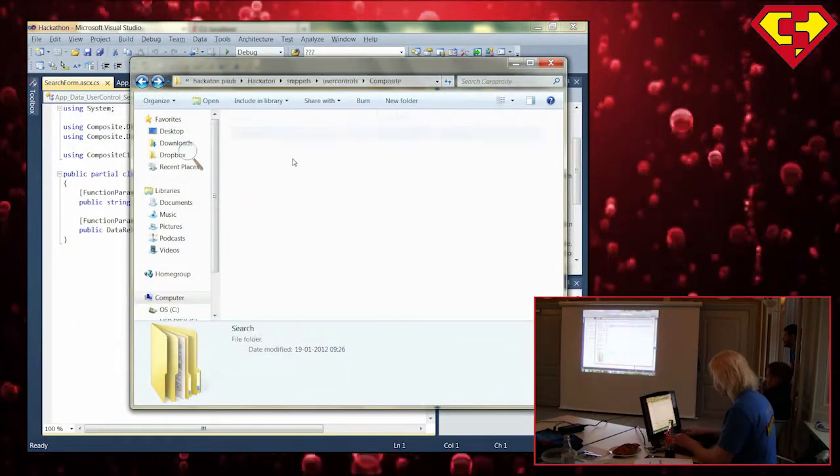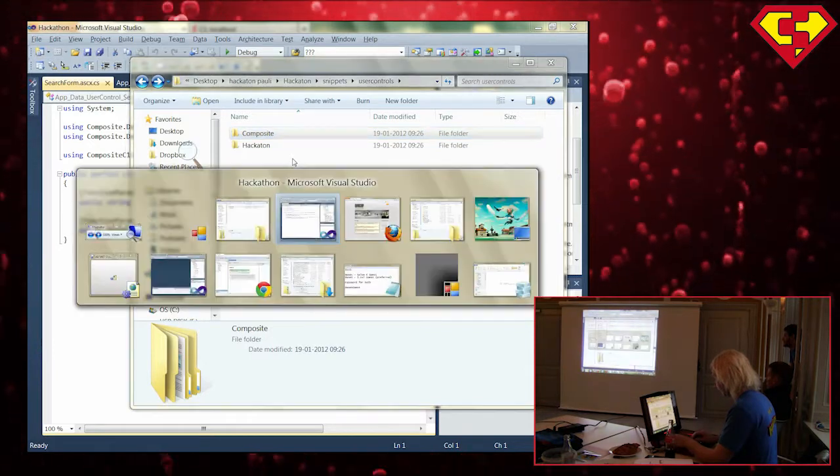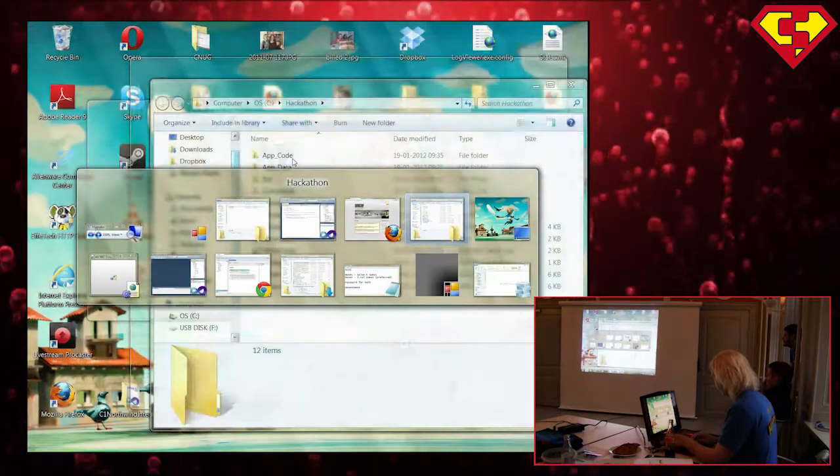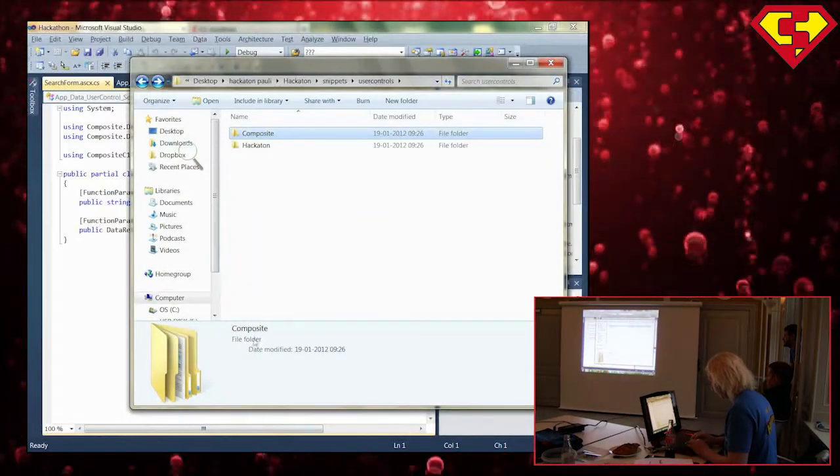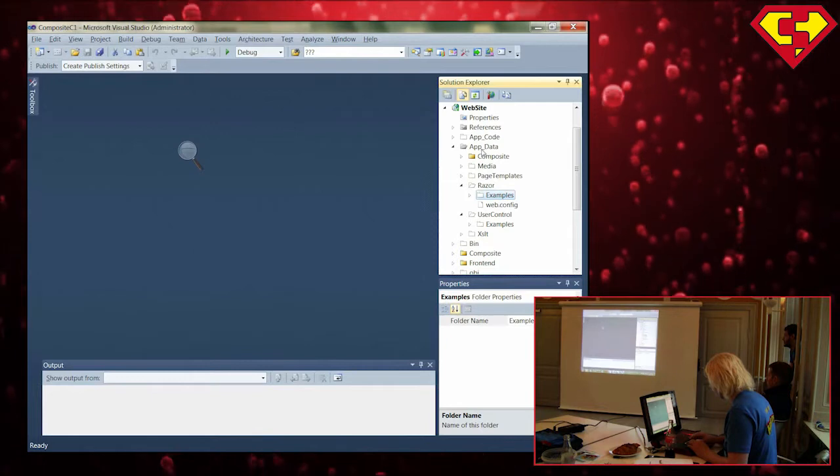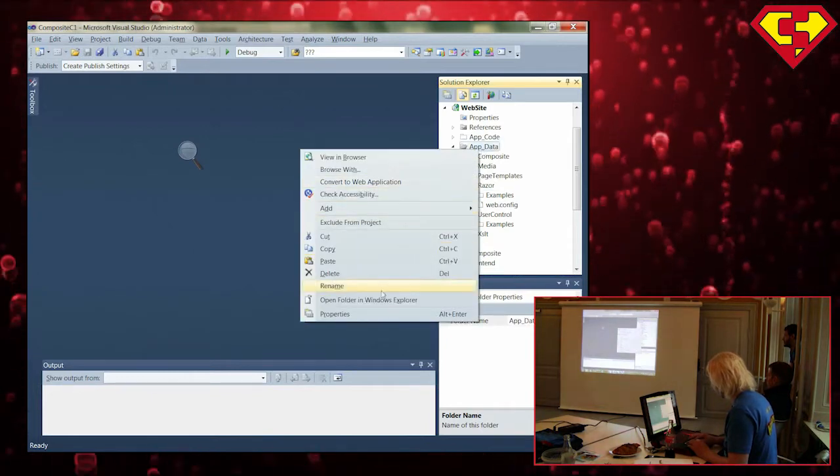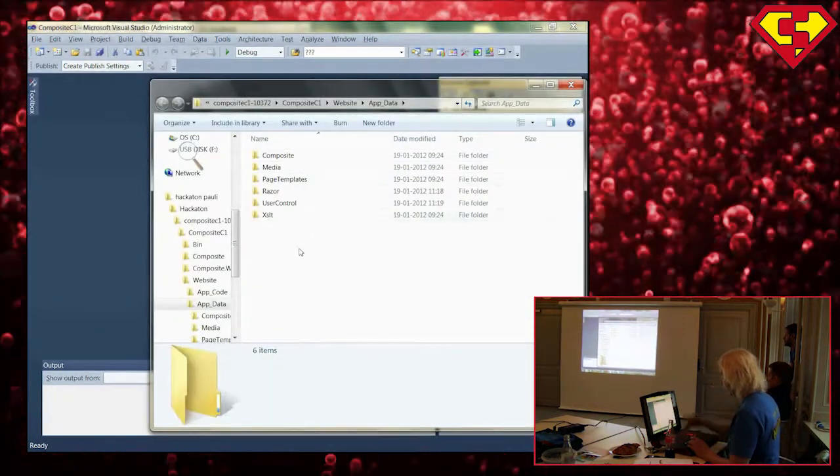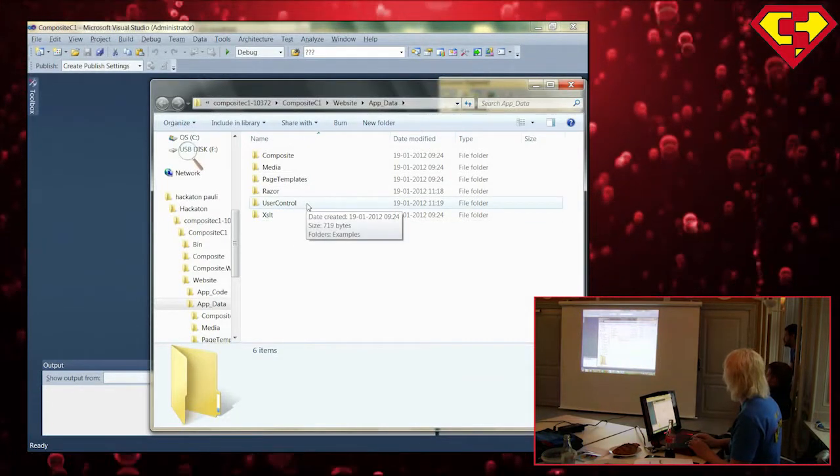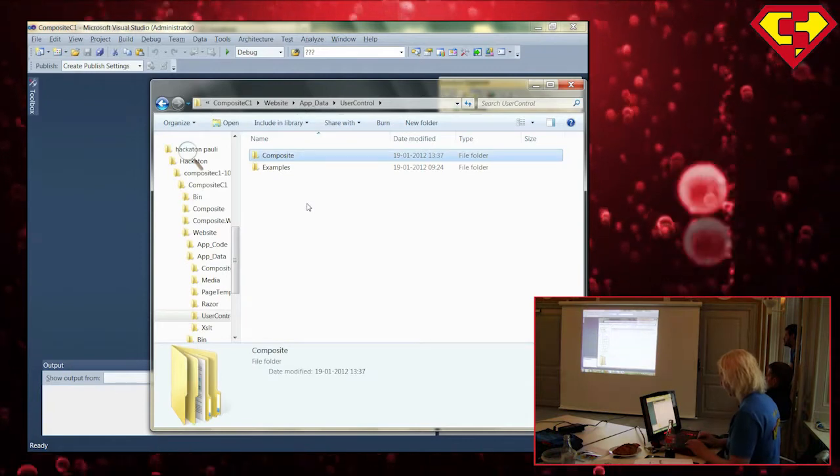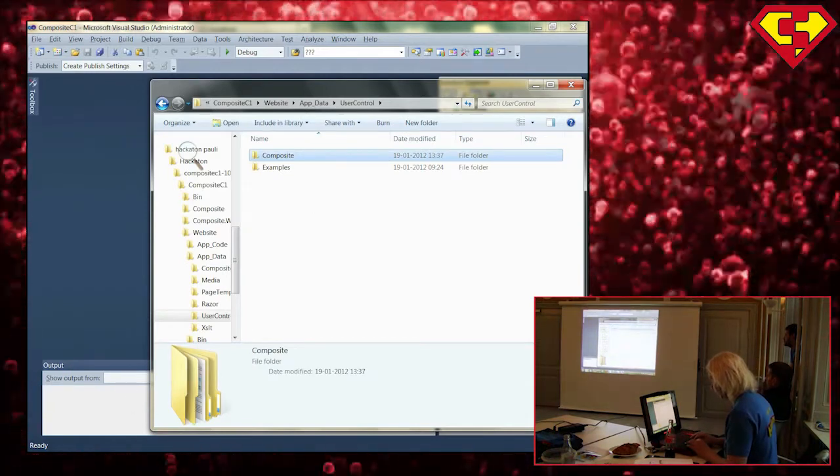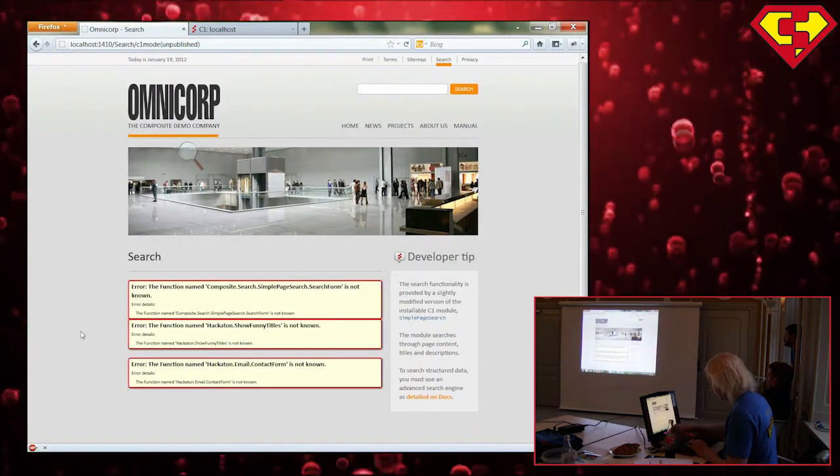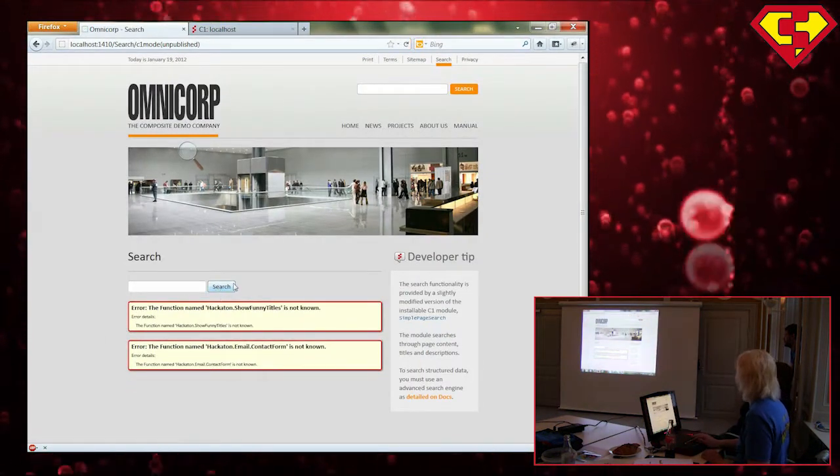So what I will do is I will take this folder. I'll open this in Windows Explorer. So when you install the package, you will get a folder here called user control. I'm going to drop it in here. C1 should be able to pick it up. Refresh to paste. Now we don't have the error anymore.